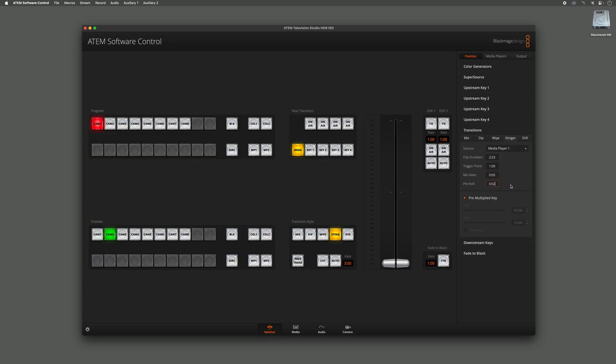And here we have Pre-Roll, which is a section where the graphic is playing just before it is cut to and shown on screen. Right now this is set to two frames — that just allows the graphic to get playing before we cut to it.